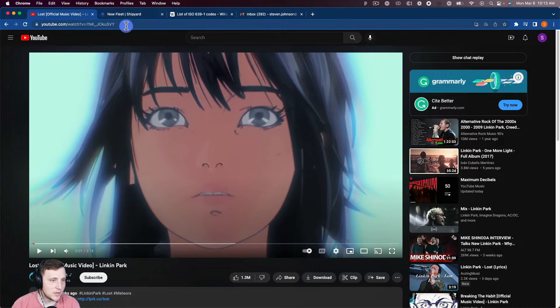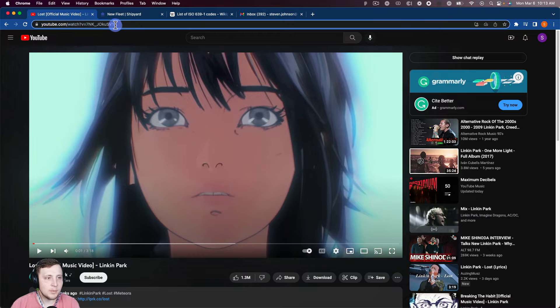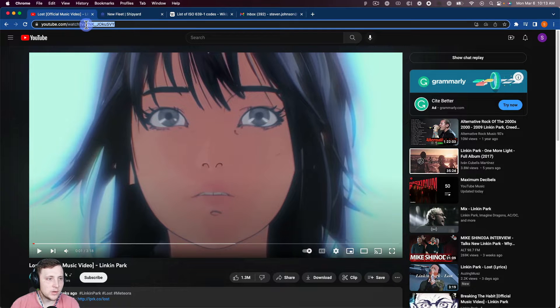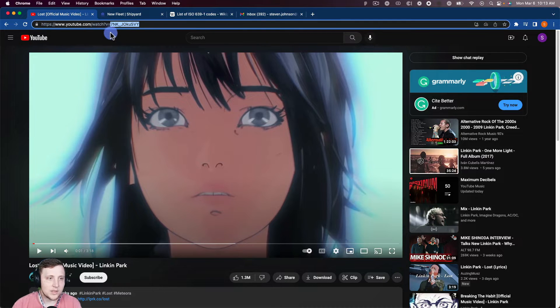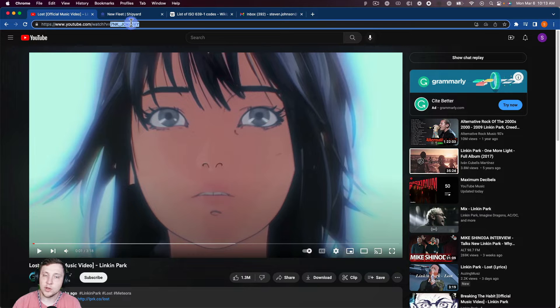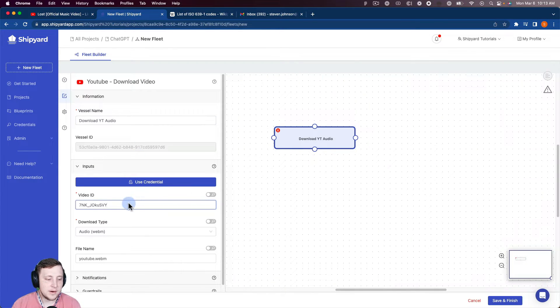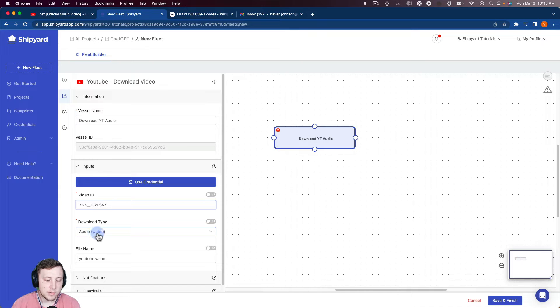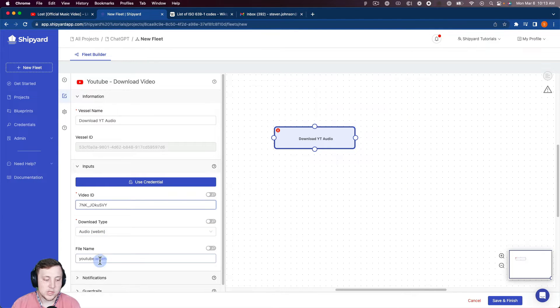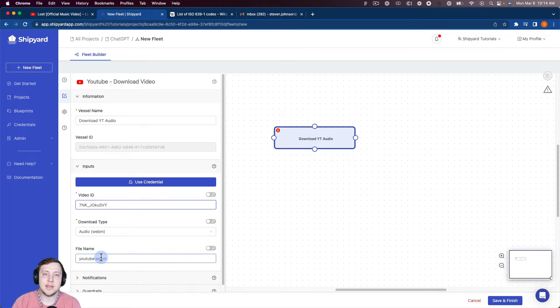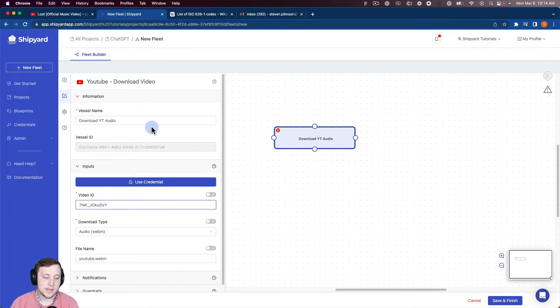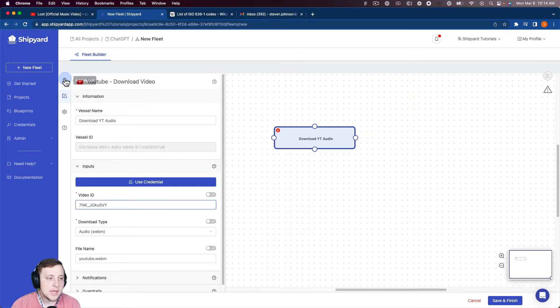So I'm just going to transcribe this new Linkin Park song here. That video ID is what's going to be after that V equals for a YouTube video. So take that, take it back to Shipyard, paste that in there. We want it to be an audio file, the .webm, and then we will just keep it this YouTube.webm. So we're going to reference that file name in our next vessel. So that's going to download that YouTube video for us.